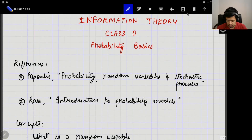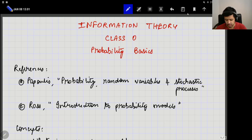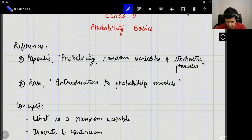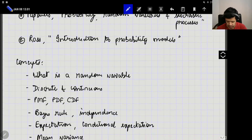As a reference, you can use whatever textbook you used for your probability and random processes course. But these two books are also pretty good. The first is the book by Papoulis, titled Probability, Random Variables and Stochastic Processes. There is also the book by Sheldon Ross titled Introduction to Probability Models. But of course, these are just two such references — you can use whatever reference you like.